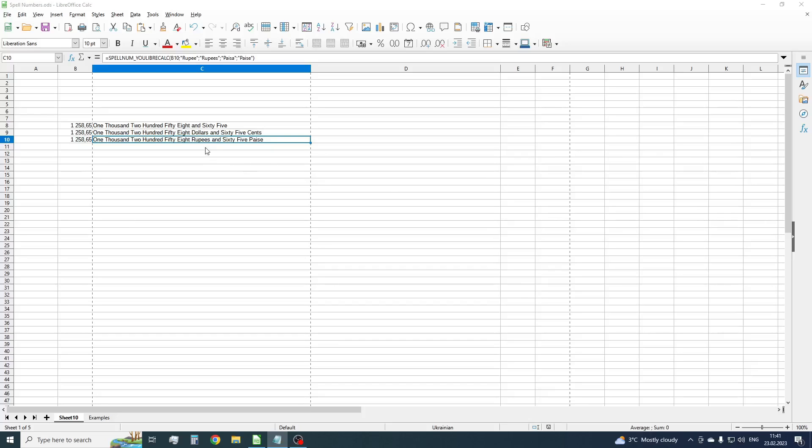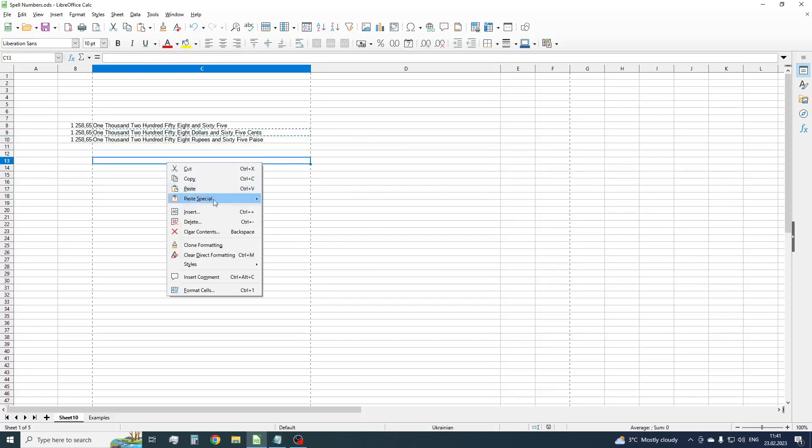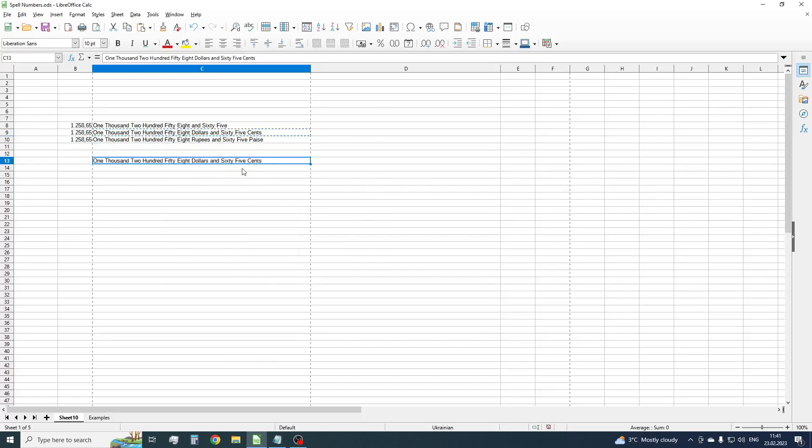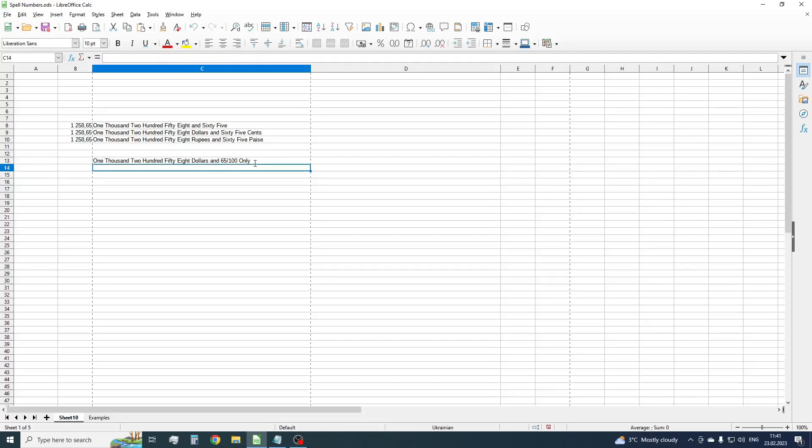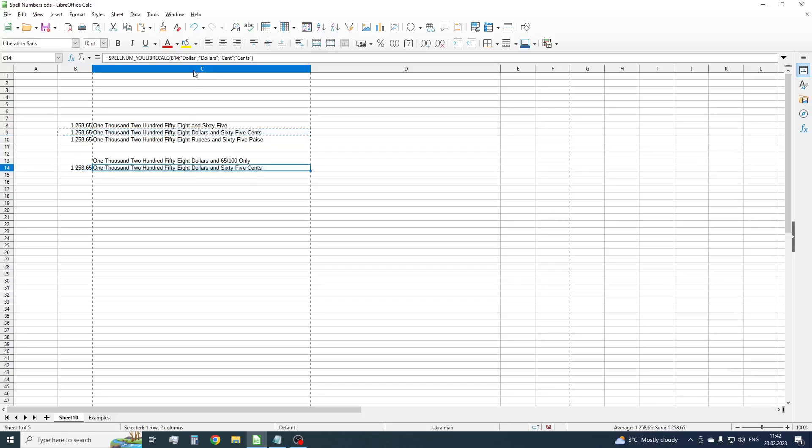What if we need to write a fractional part like this: 65/100 only. In some countries such padding is used. Fortunately, our function has one more extra parameter to do such conversion. Let's copy one of the previous examples and set the additional parameter. We will call this parameter a modifier. Set it to 3.